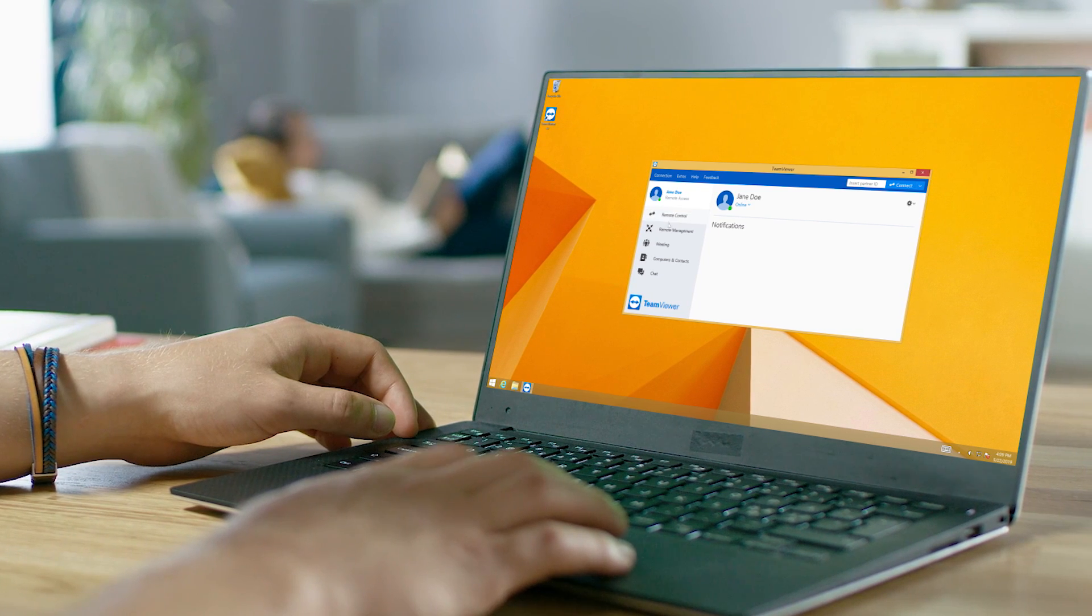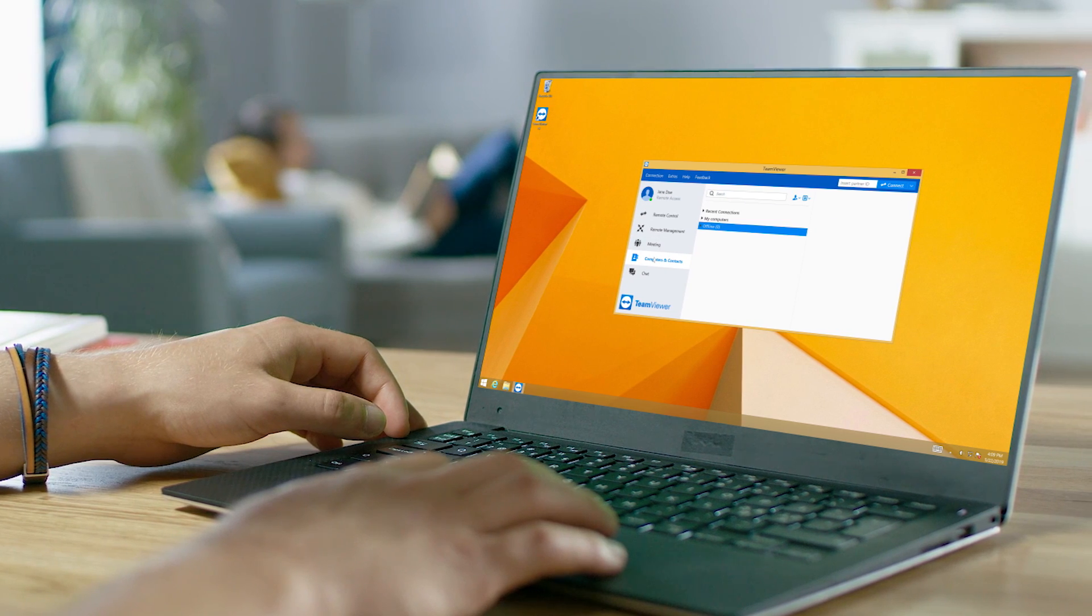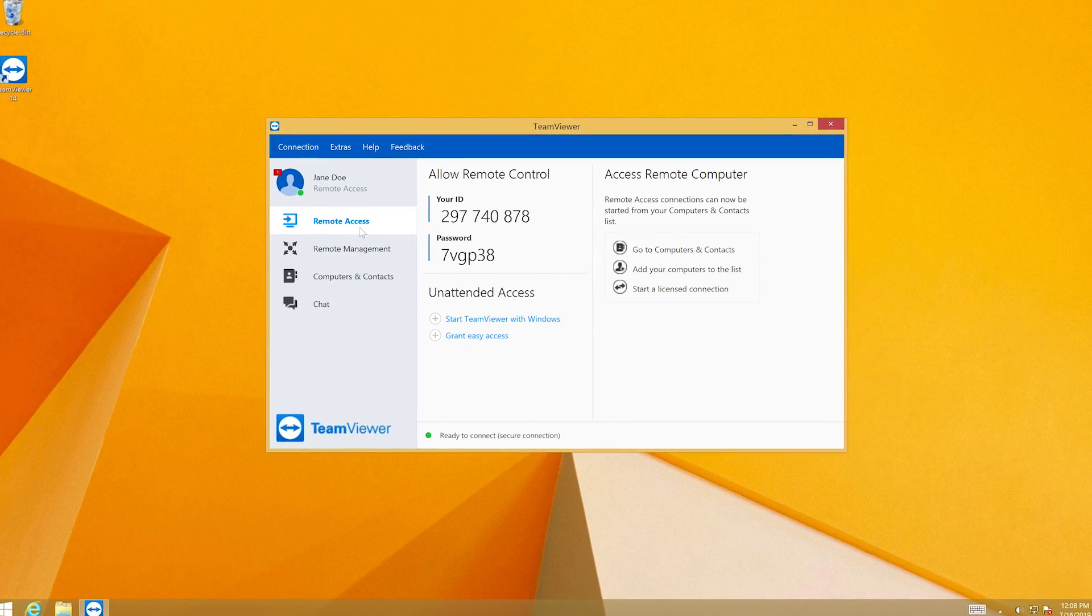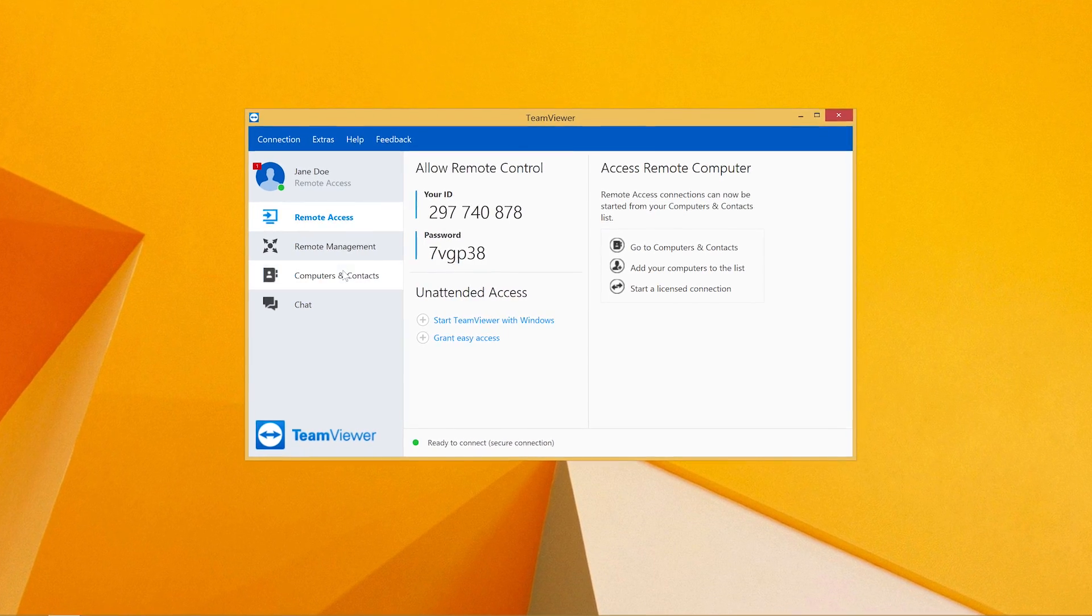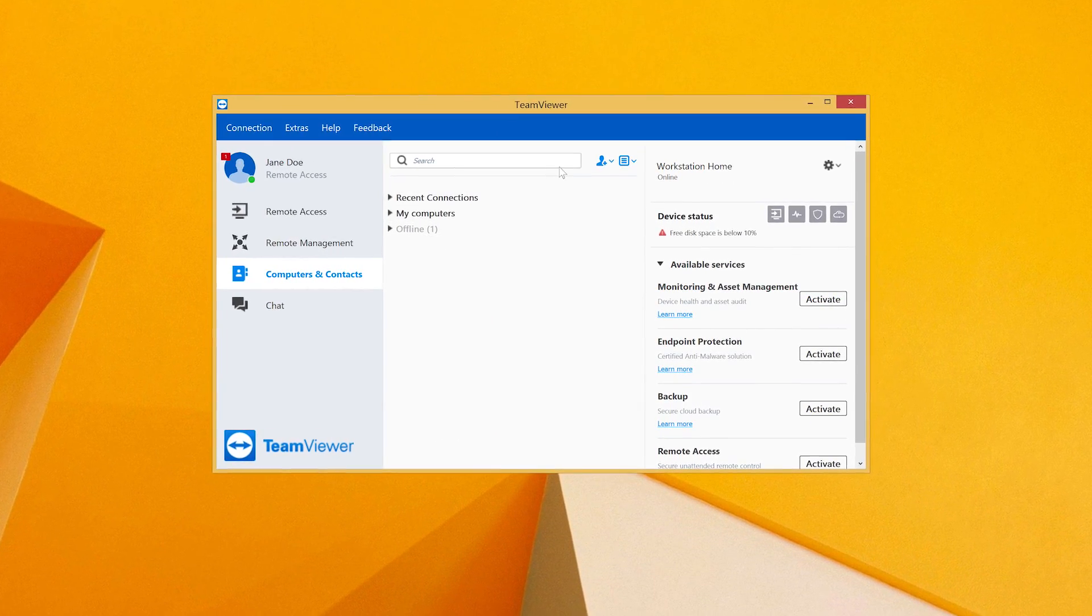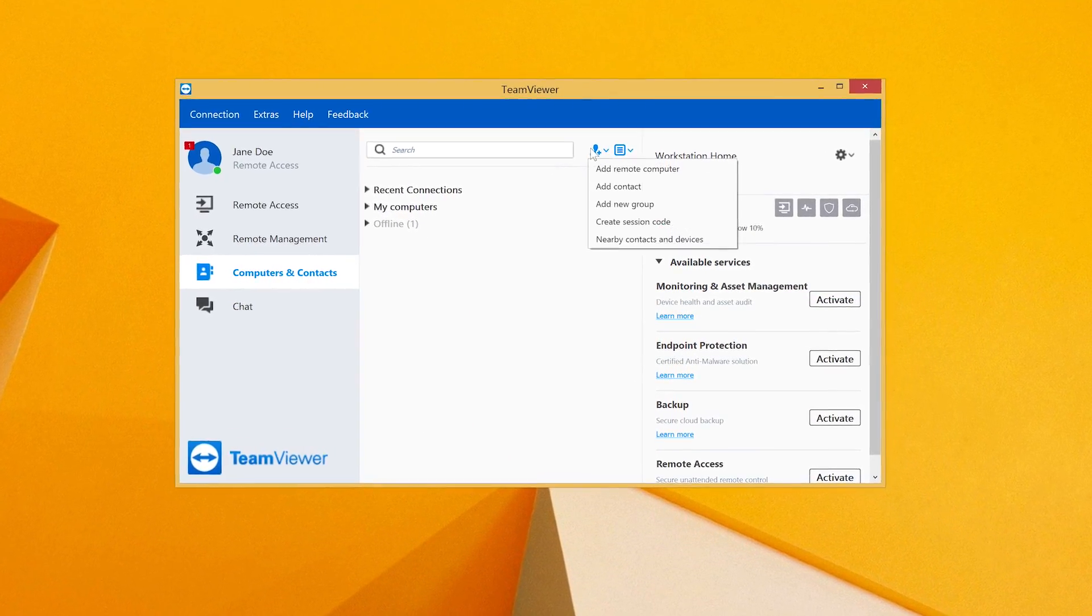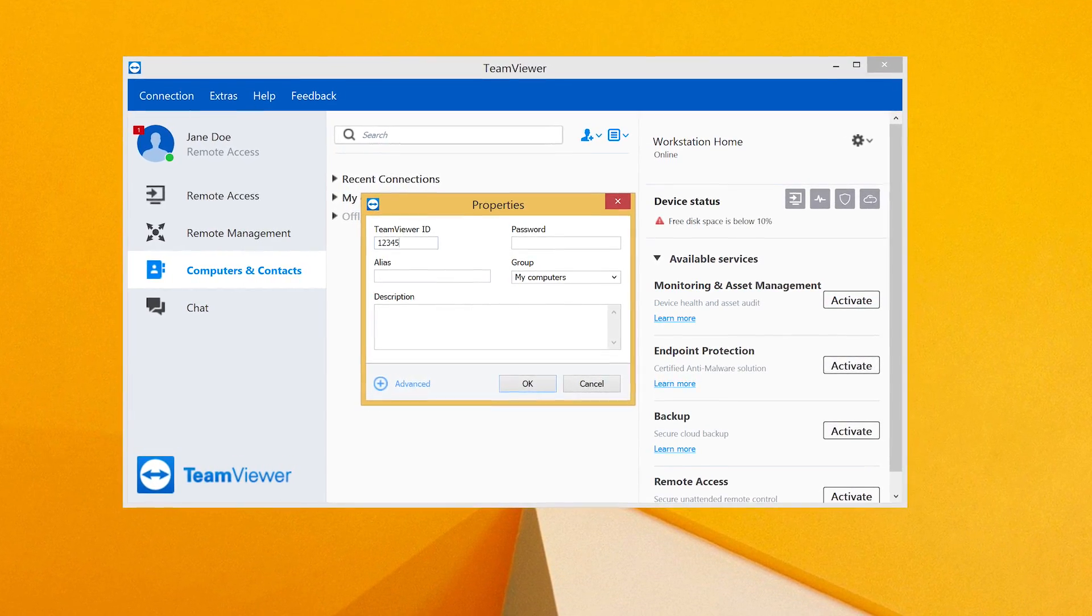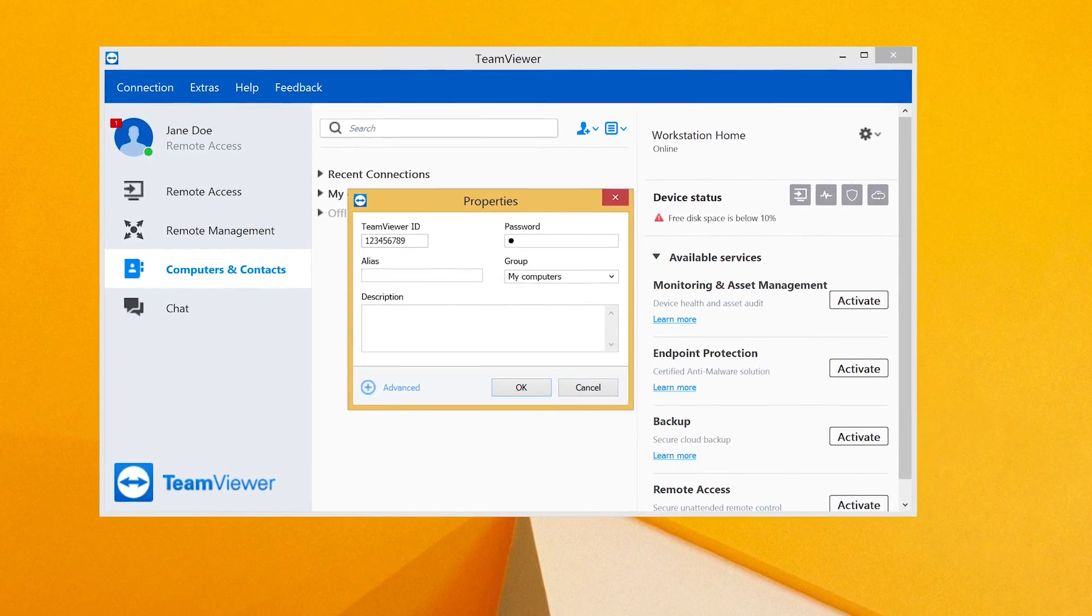Now, sign in to TeamViewer on the local computer that you want to use to connect to your endpoints and go to the Computer and Contacts tab. Add your endpoint device by selecting Add Remote Computer from the dropdown and enter the TeamViewer ID of the endpoint computer.